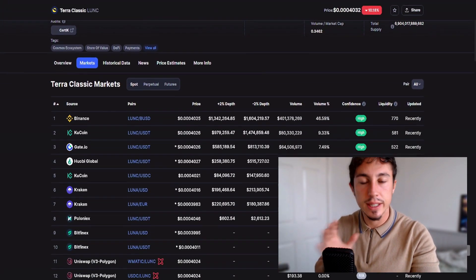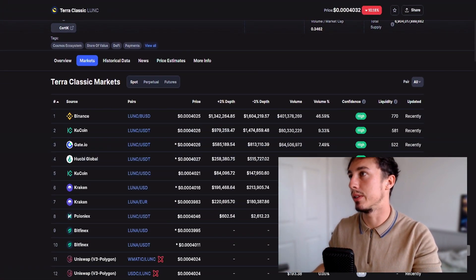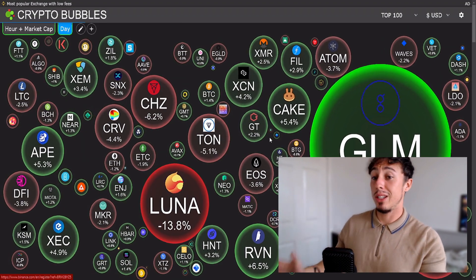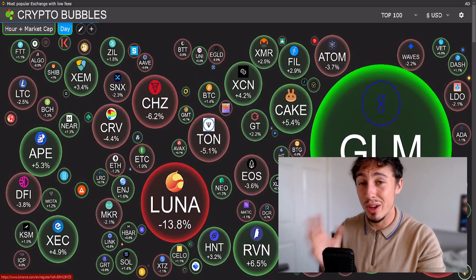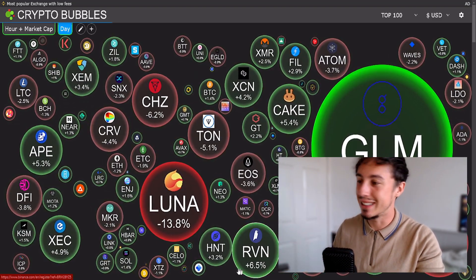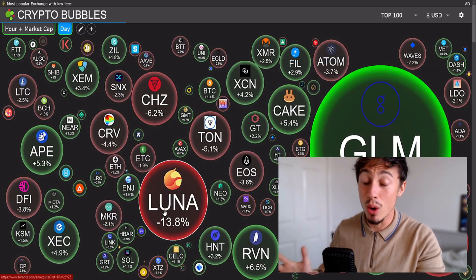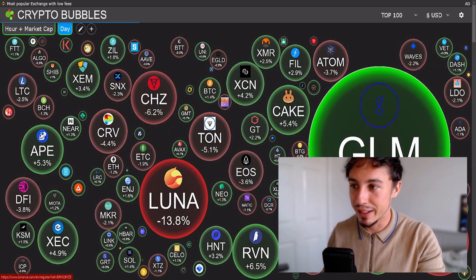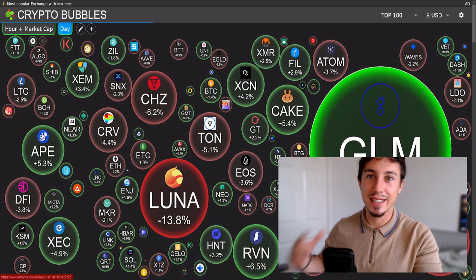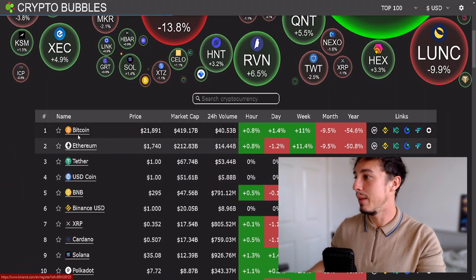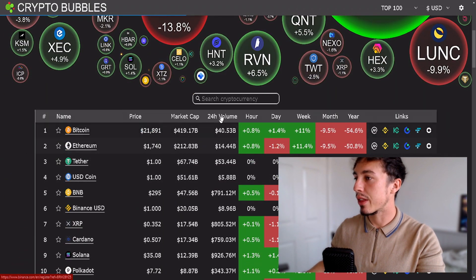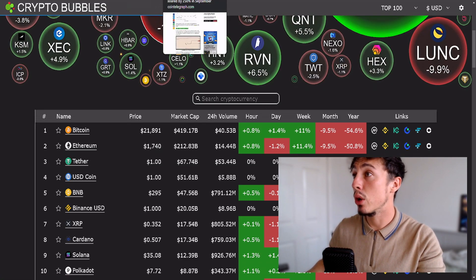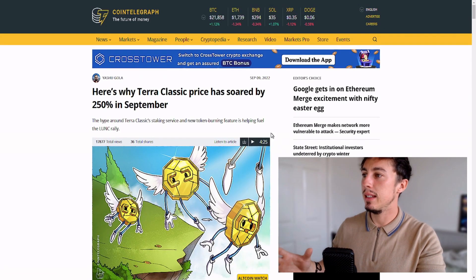Since we saw the promise from CZ, the deployment of the tax and burn not go live, we've seen a complete bearish reversal. The rest of the crypto market is looking pretty good, but for the first time in a while Luna Classic and Luna are actually red, not green. Bitcoin is hovering at 22k, Ethereum at 1.7k.